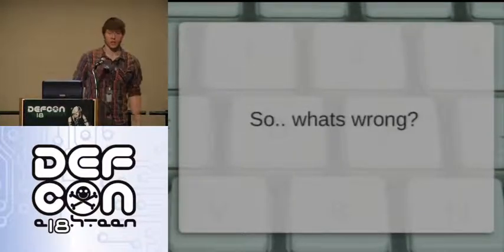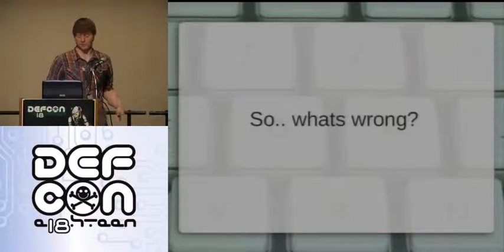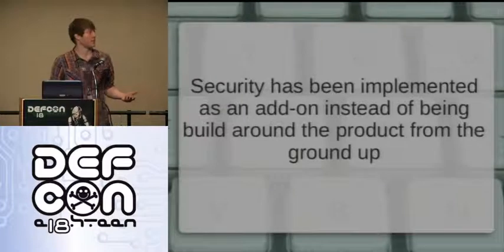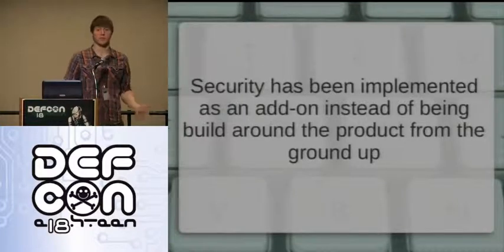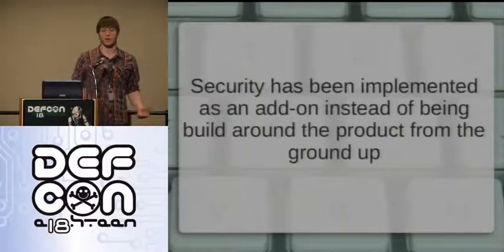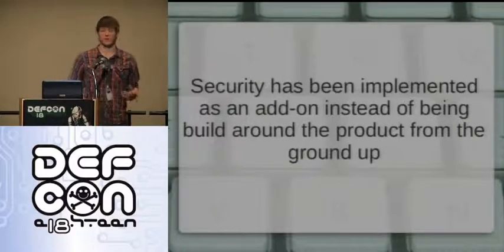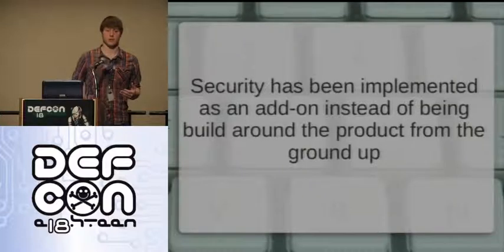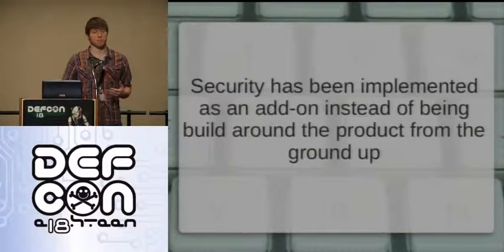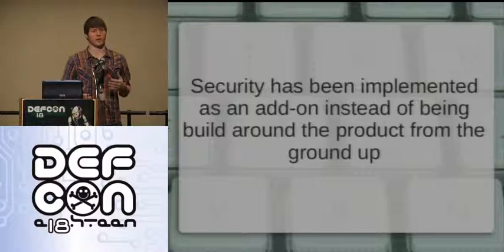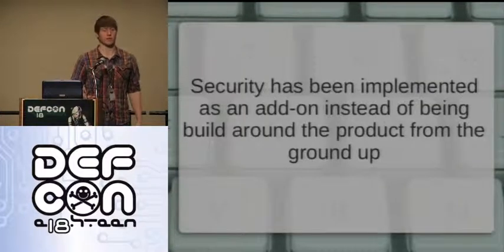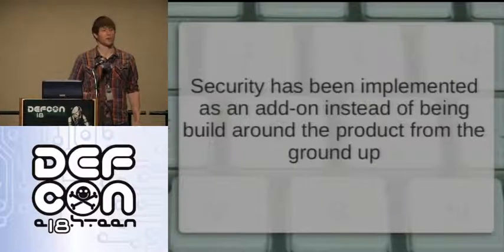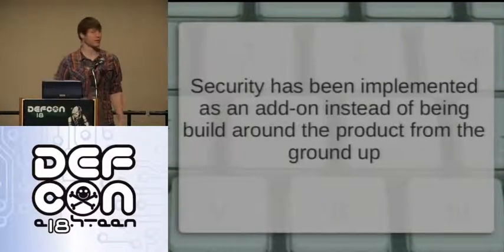What's wrong with SCADA software? Security has been implemented as an add-on instead of being built into the product from the ground up. Especially for older versions, security was kind of a hindrance. Everything back then was built to be easy for the operators, so security wasn't really a priority until people figured out that others were hacking into SCADA systems.